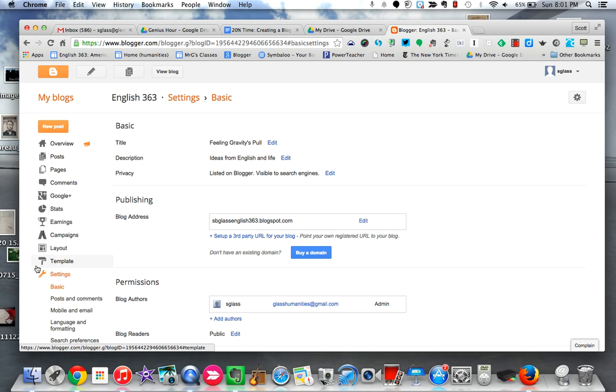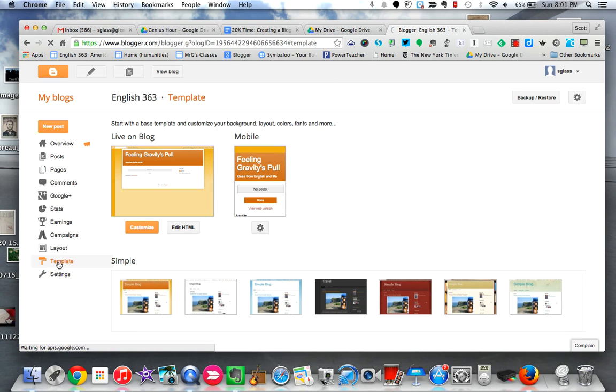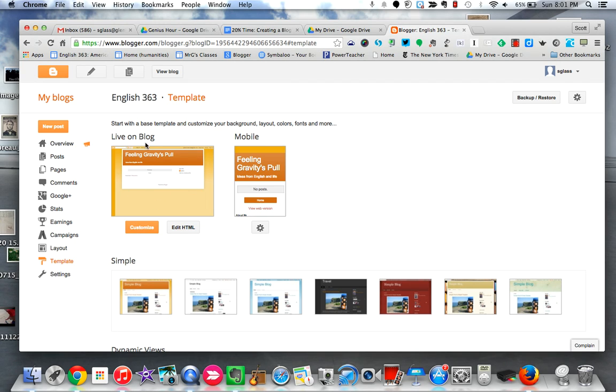Next thing to do is if you look back over here on the left-hand side, again you'll see above settings is template. Here's where you can really start to mess around with the way that your blog looks. Here it is at the moment in live blog view. If you go to customize right here...